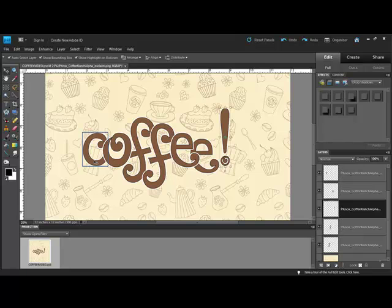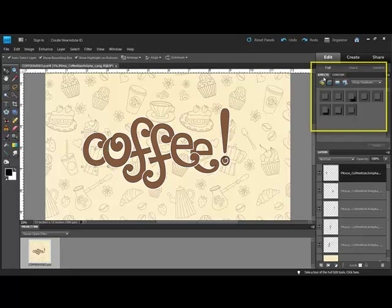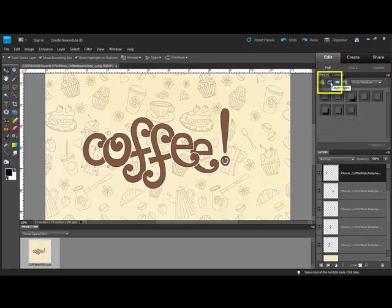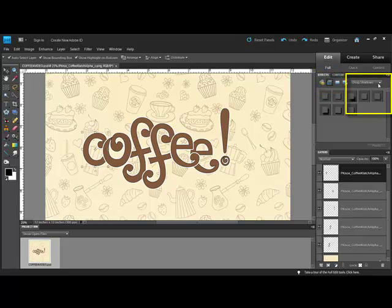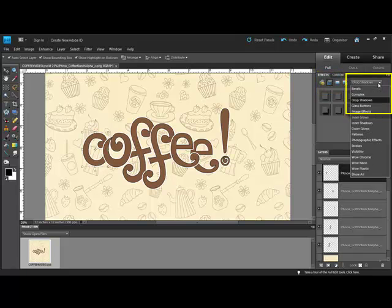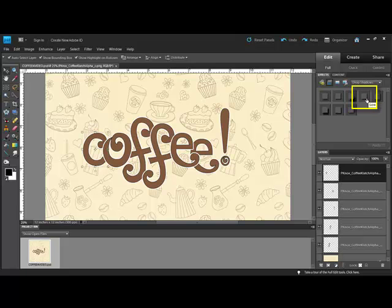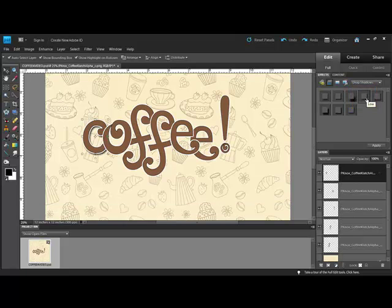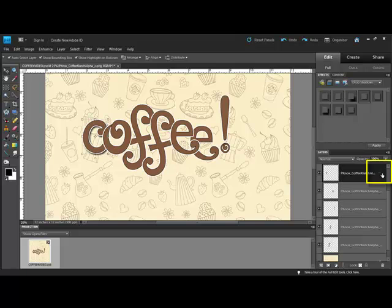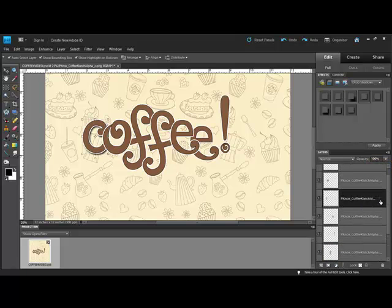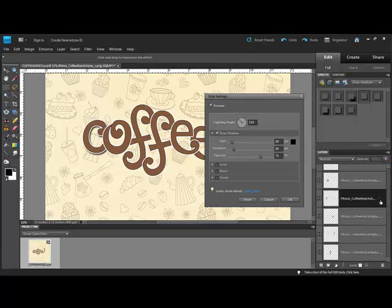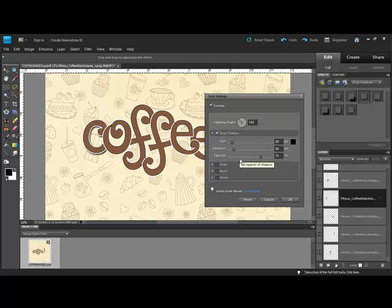If you're working in Elements, click the first letter and open the Effects panel. Click the Layer Styles icon, which is the second one in the row, and then choose Drop Shadows from the drop-down menu. Double-click the Layer Style labeled Low. You'll see an FX icon appear on the layer next to the layer name. Double-click this icon to open the Style Settings dialog box. Adjust the Size, Distance, and Opacity. Make a note of your setting choices and click OK.